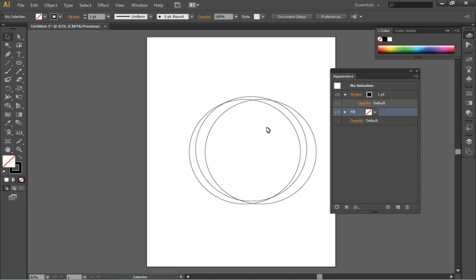Now without live paint I would have to go in and create these separate shapes and then fill them with different colors. But by taking advantage of live paint I can easily fill in those sections.